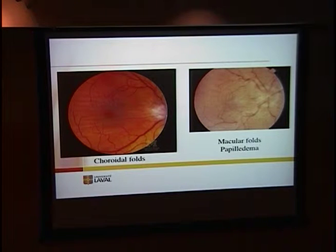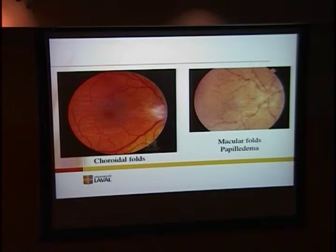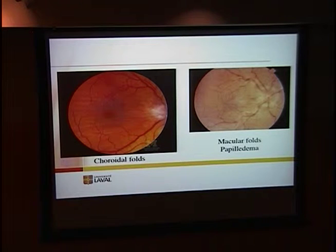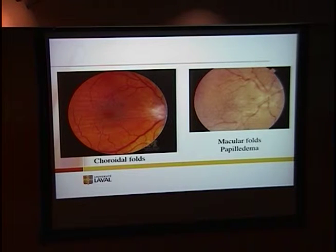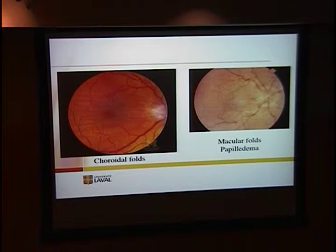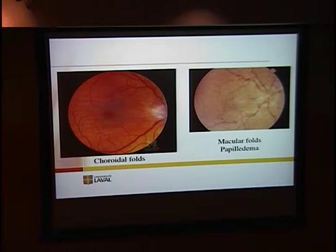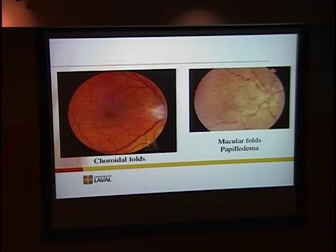Regarding the natural history of hypotony maculopathy, we know it could resolve by itself within the first few weeks even when maculopathy is present. But if it goes over four months, it usually becomes fixed. So we try to react before that time. Since I've been doing transconjunctival sutures, I tend to be a little more aggressive in treating hypotony maculopathy — I don't wait for months as often.